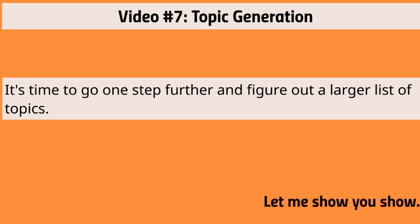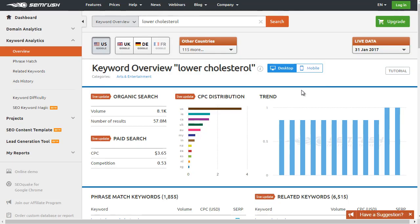Let me go ahead and show you. There are several tools that you can use that don't cost you any money to figure out topics that are in demand and that people are searching for. The two sites are Google and SEMrush.